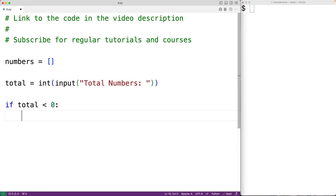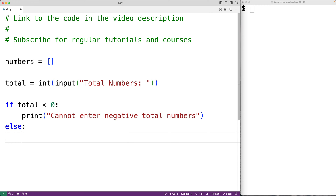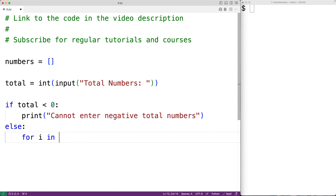Now if the total entered is less than zero this doesn't really make sense, because we can't have a list with a negative amount of numbers. So in that case we'll output an error message: 'cannot enter negative total numbers'. Otherwise we'll create a loop that's going to run total number of times, using for i in range(1, total + 1).